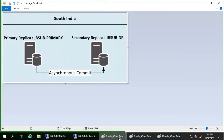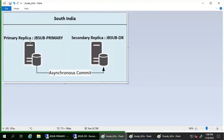After a forced failover, the failover target becomes the new primary replica. In this scenario, we are going to perform a forced failover from the primary replica to the secondary replica. When this happens, the current secondary replica becomes the primary replica, and the previous primary — JB-Primary — becomes the new secondary. Expect some data loss when performing a forced failover.